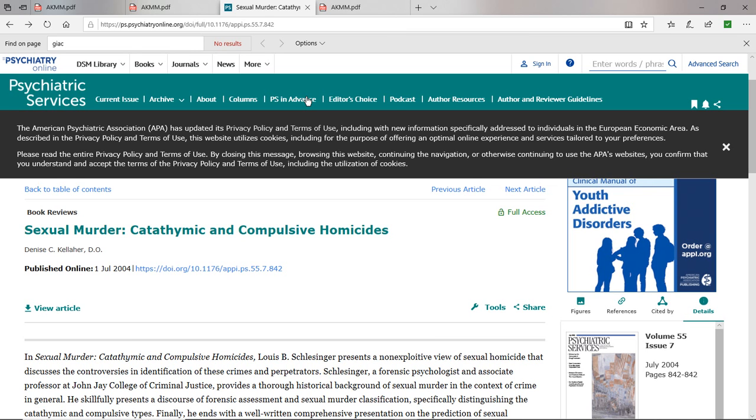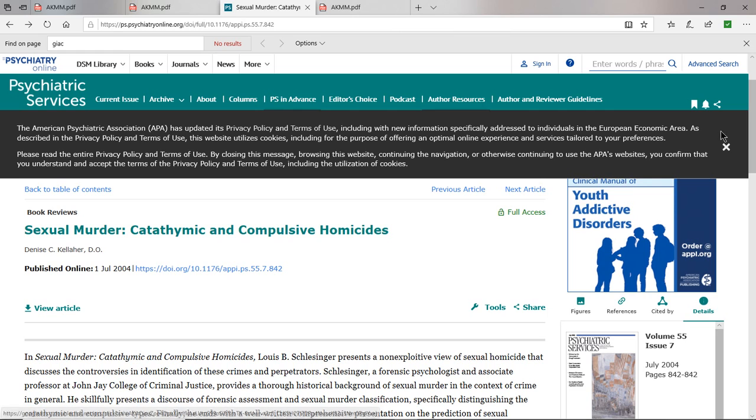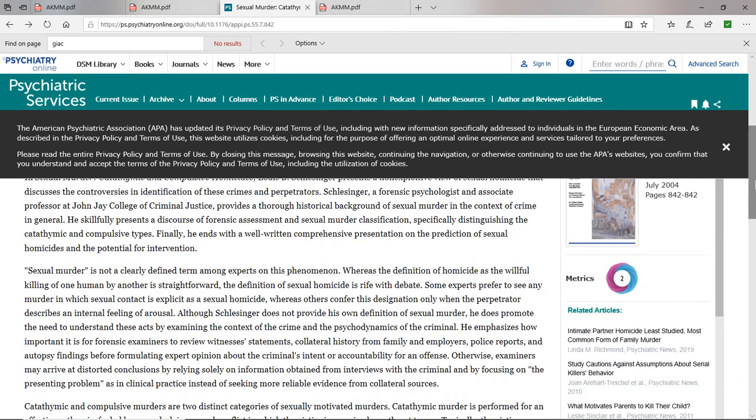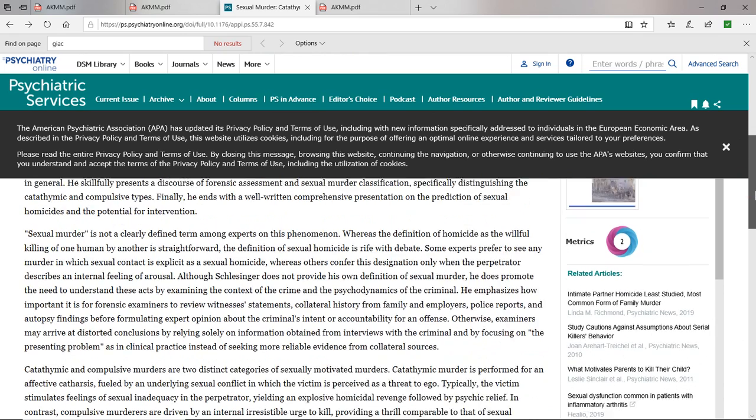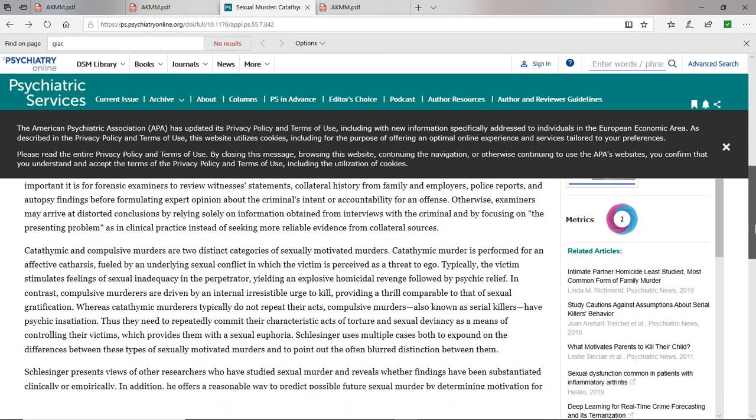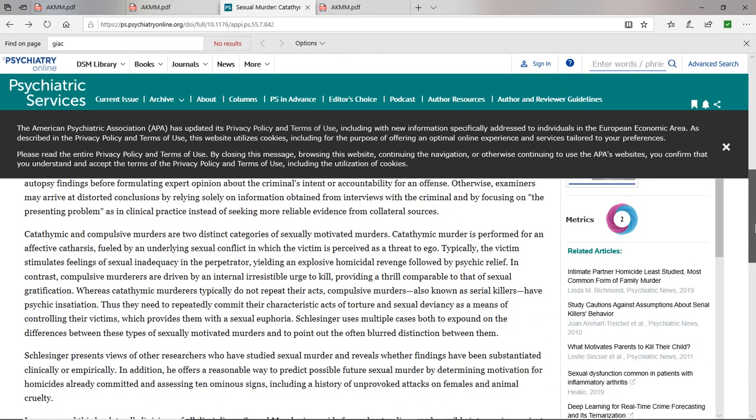A commenter left me a comment about catathymic murders, and this is from the website of the American Psychiatric Association. There's a new book out called Sexual Murder: Catathymic and Compulsive Homicides by Dr. Denise Kelleher. This in fact proves the theory that prosecutor Mignini was putting forward, the idea of sexuality being a part of this murder, but not necessarily that Amanda wanted to rape her, but more of a catathymic murder.